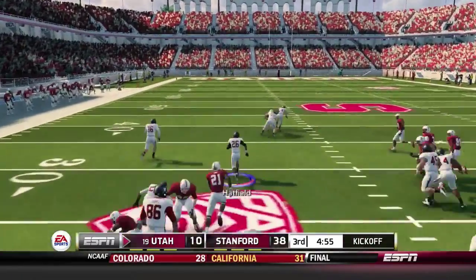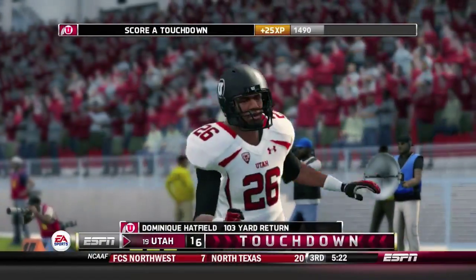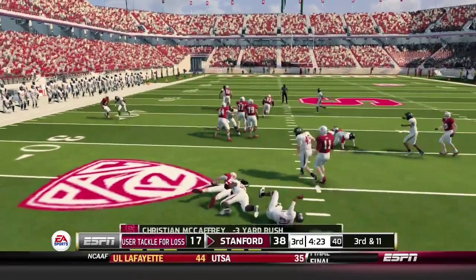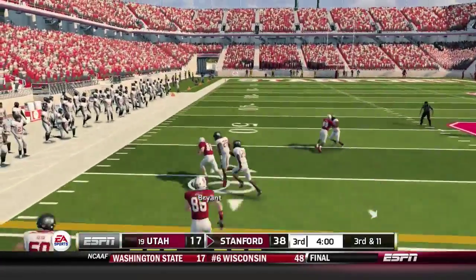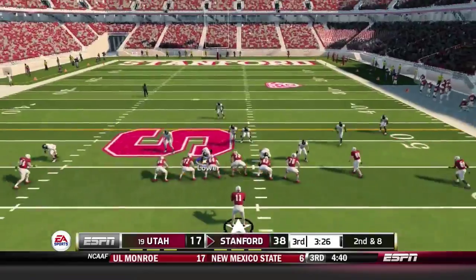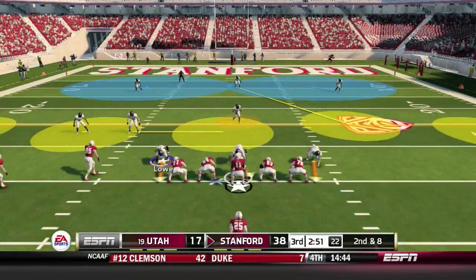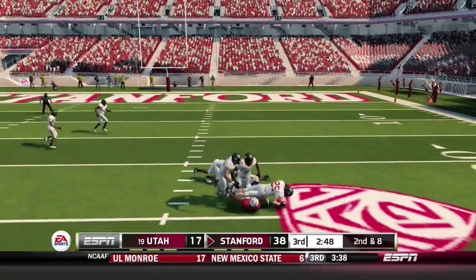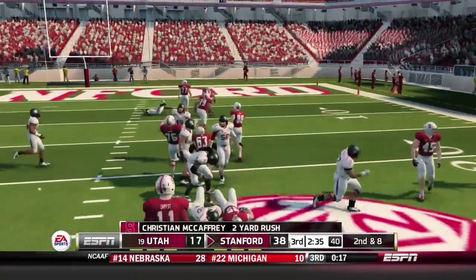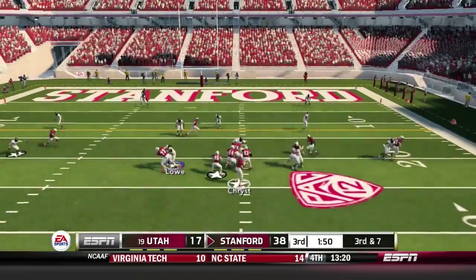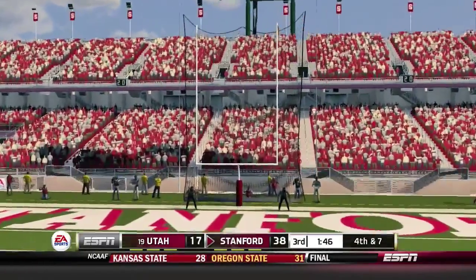Hatfield is back to return the kick instead of Johnson, and he gets good blocks — returning it all the way to the end zone. Momentum swings back to Utah. The defense forces a third and 11, but Crist finds Bryant for the first down. Crist continues the drive — hitting Bryant again to break a tackle, then Williams near midfield. McCaffrey gets pummeled but still picks up two. Stanford is forced to settle for a field goal on third and seven, making it 41-17.